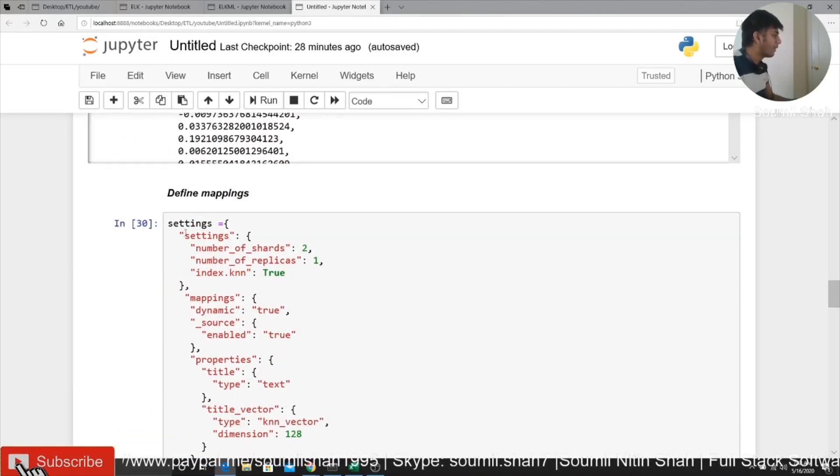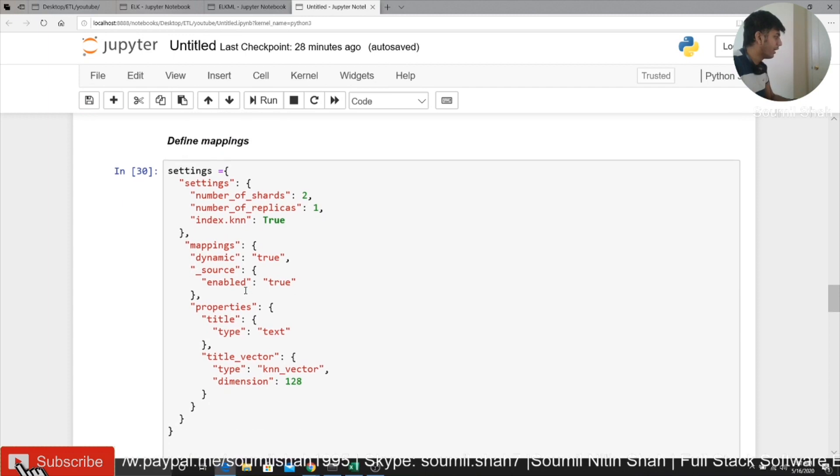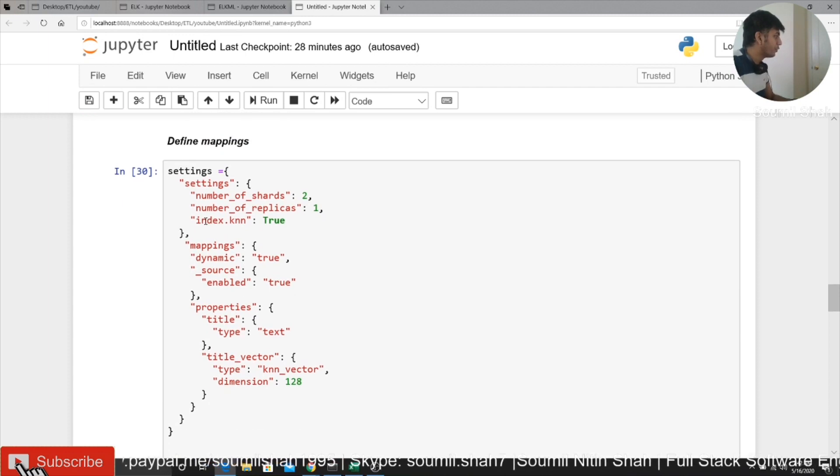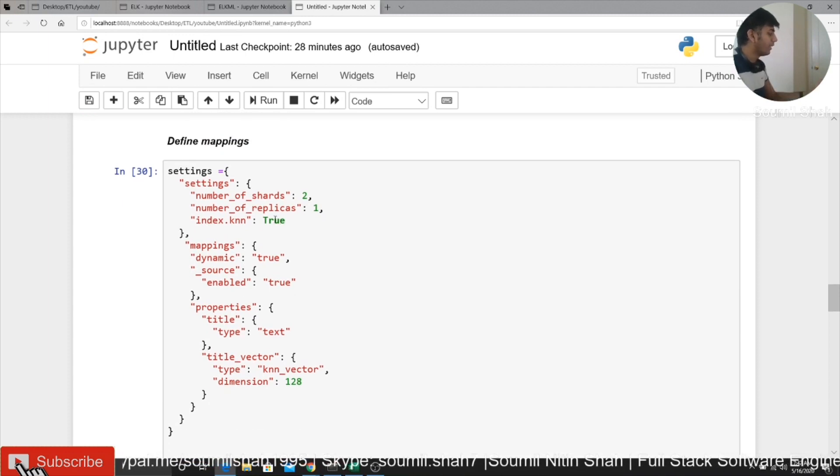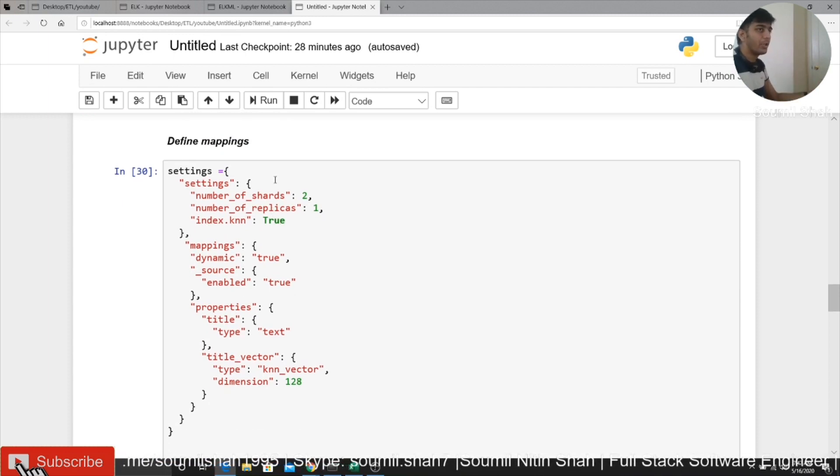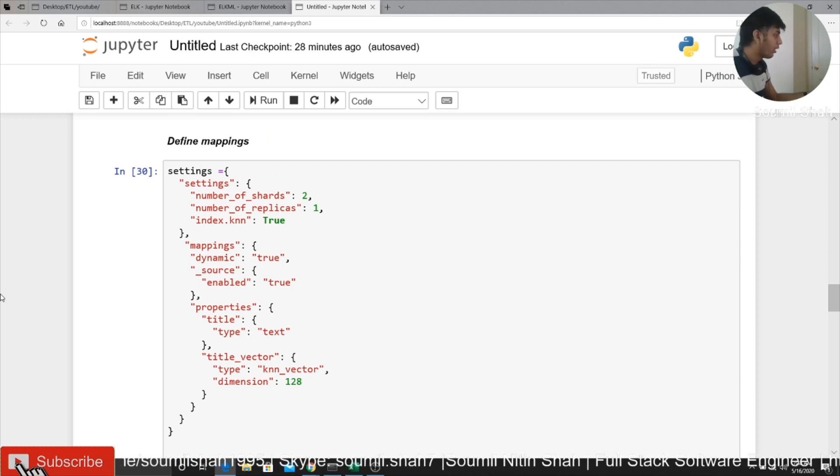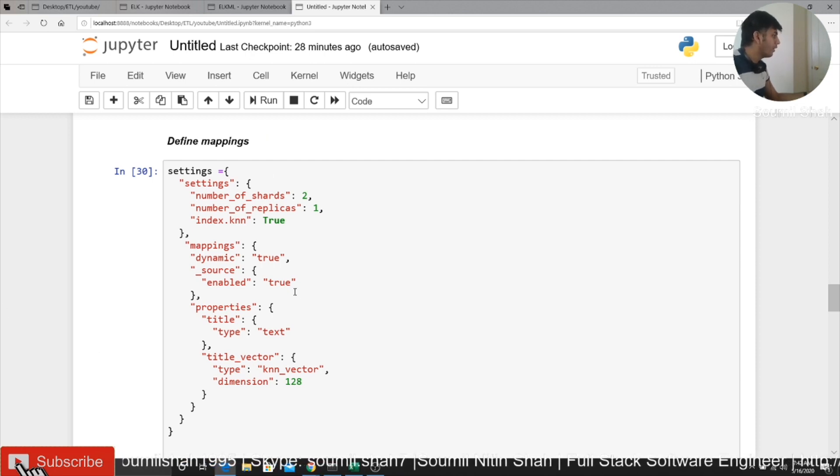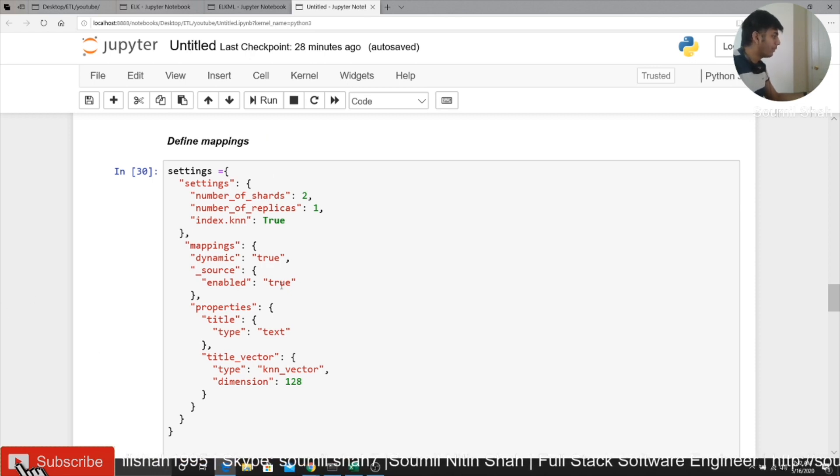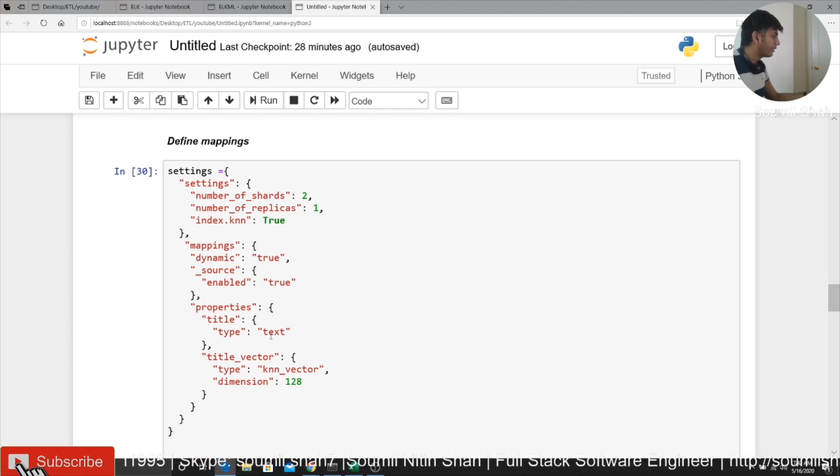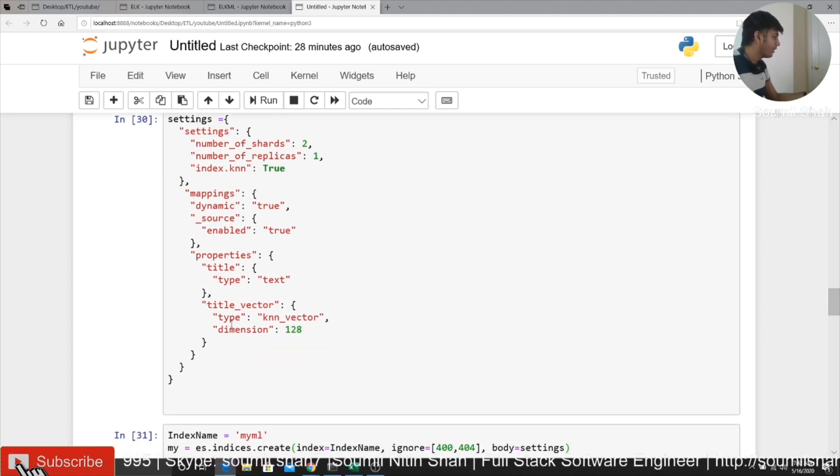Then after that, I define my custom mappings on Elasticsearch. So you have to say index KNN is equal to true. That tells Elasticsearch that you want to use KNN algorithm on Elasticsearch. You would say dynamic true and source enabled is true. Then you would define a property. So title is type text, basically normal thing.